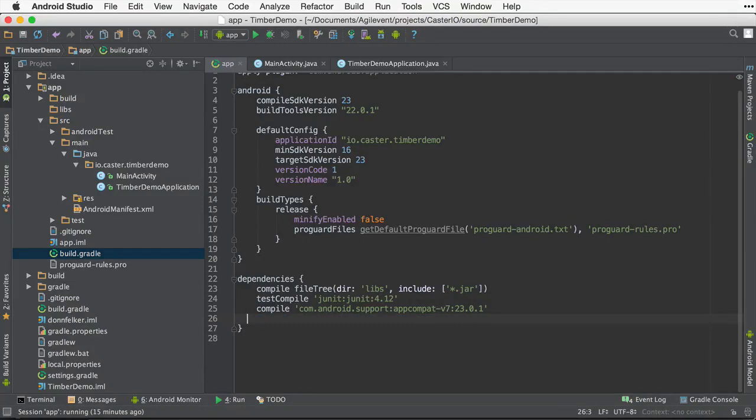Today I'm going to demonstrate how to implement logging with Timber. Timber is a flexible logging library for Android. I'm going to start with a new project, but this could easily be implemented on any existing Android project with just a tiny bit of work.